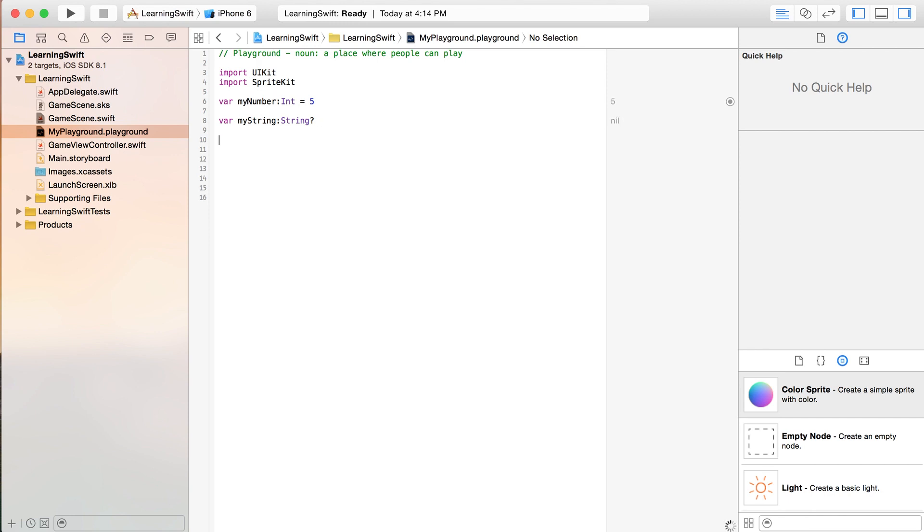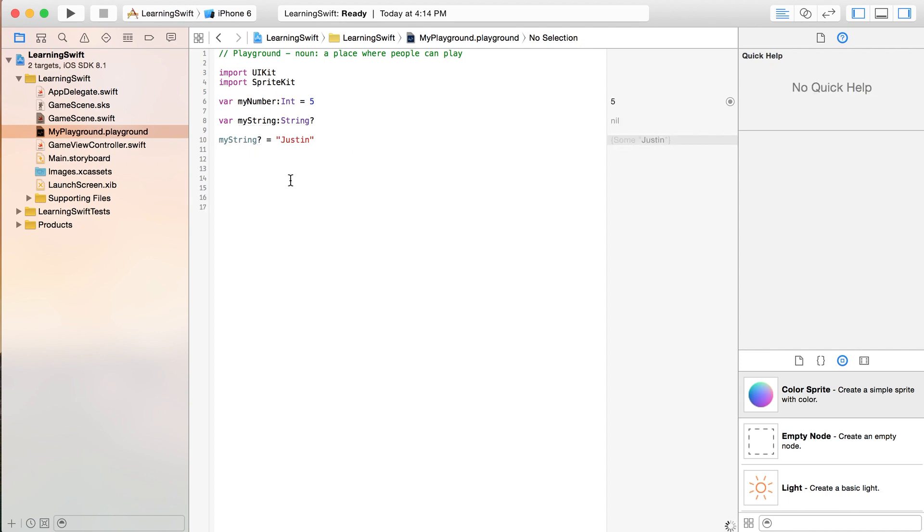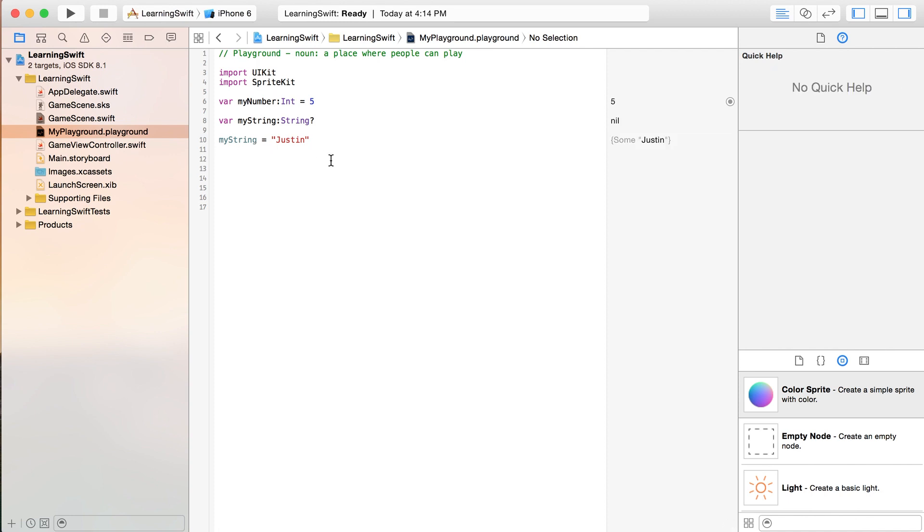If I did want to give it a value later on, then I'm going to just write myString equals Justin. And you'll notice that you don't have to put that question mark after that one because you're making it equal to something.